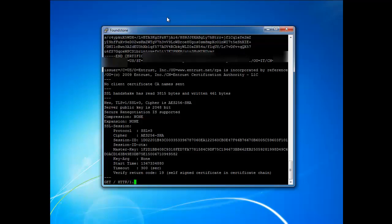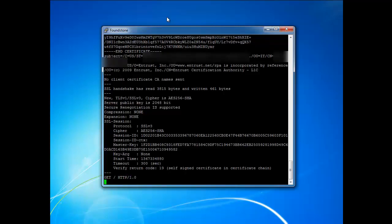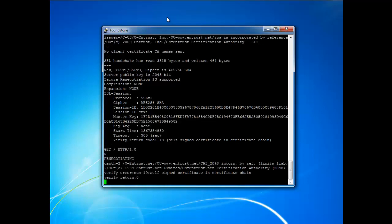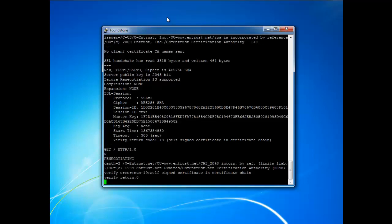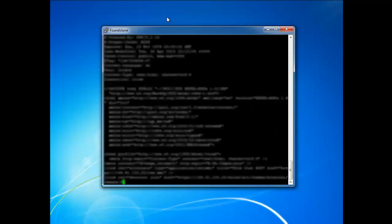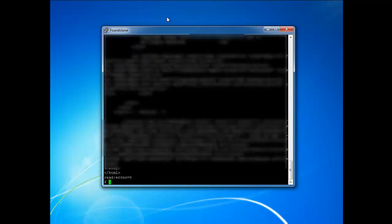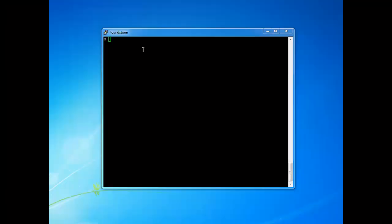And so it's going to go ahead and renegotiate the entire SSL connection and you can see we get this whole HTML website back from the client. So they actually support renegotiation overall.